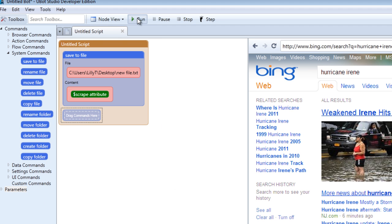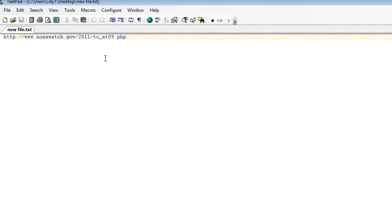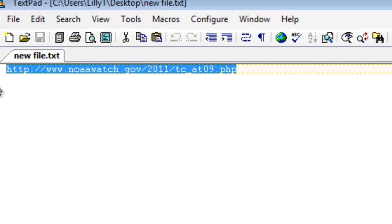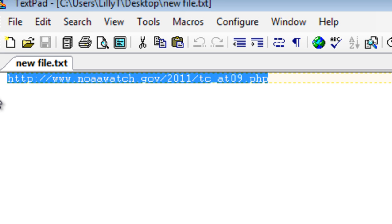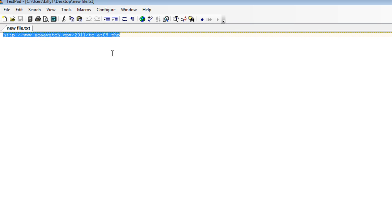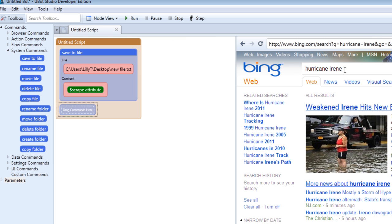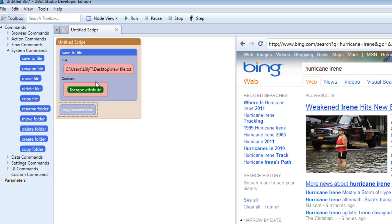Once you run your script, the href for the item we wanted has been saved to a file. What if we wanted to scrape the href for every single result that came up from searching for that keyword?